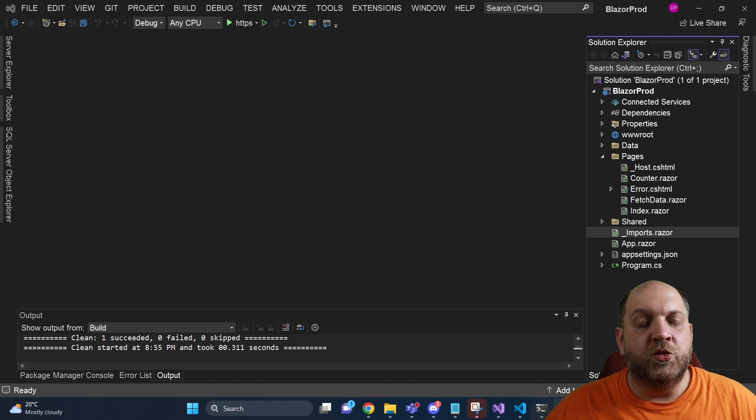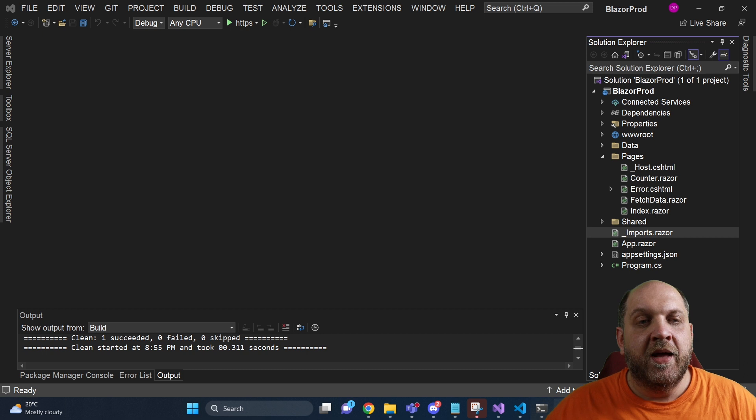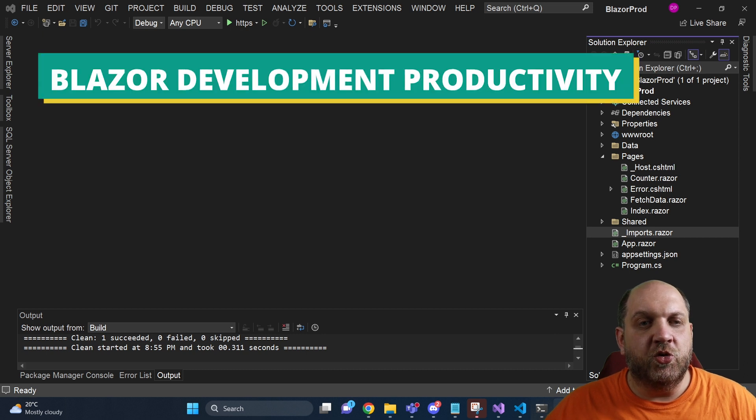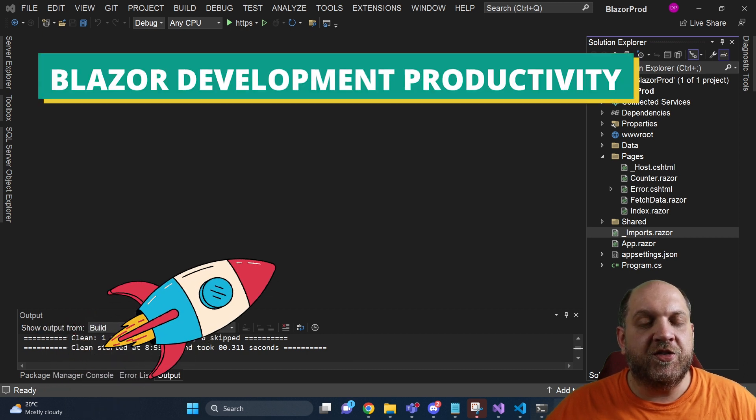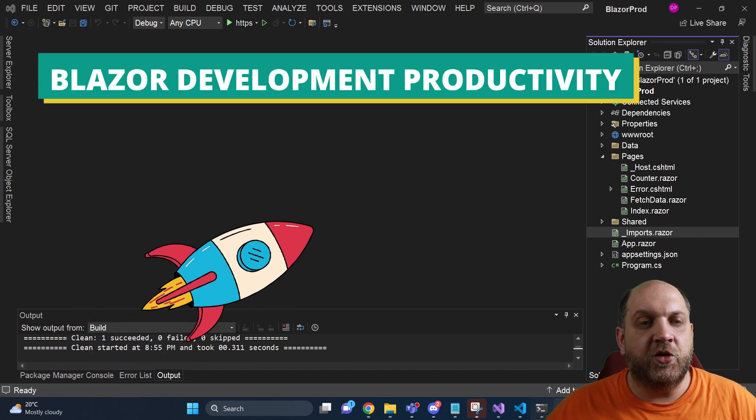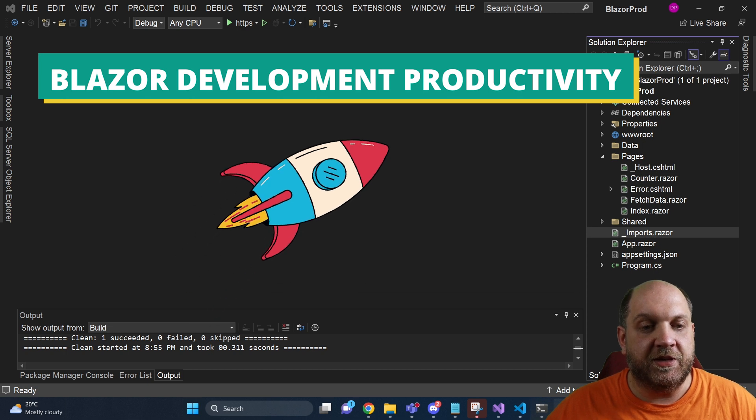Hey there, and welcome to a new video in the .NET Tips and Tricks in Under 5-Minute Series. In this one, I would like to show you a tool that will absolutely skyrocket your Blazor development productivity.